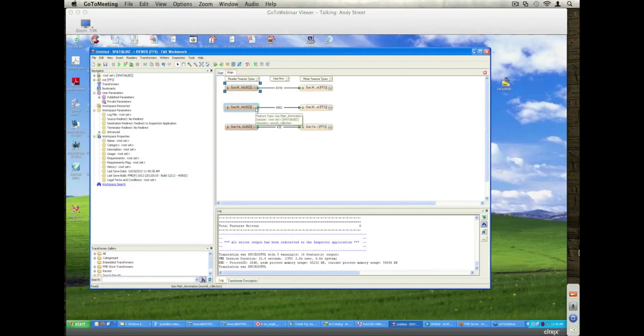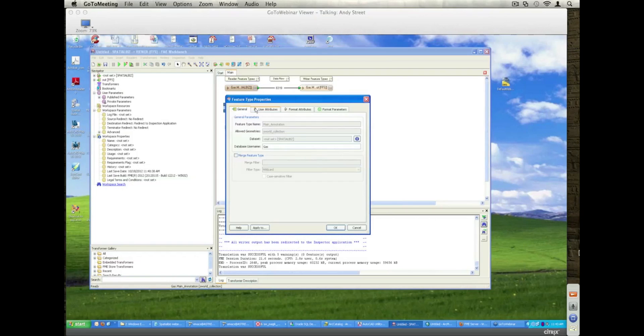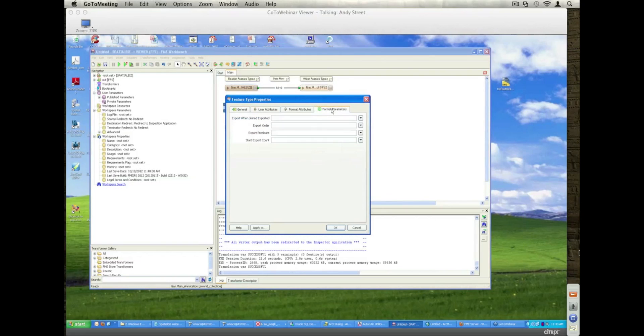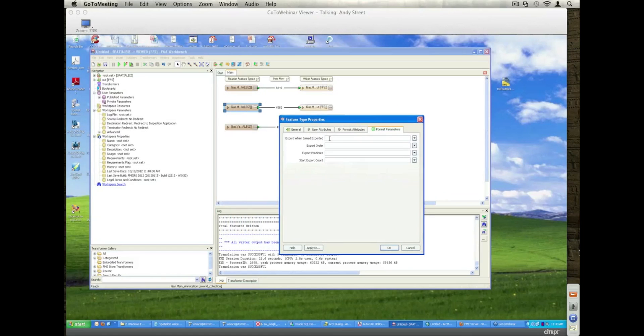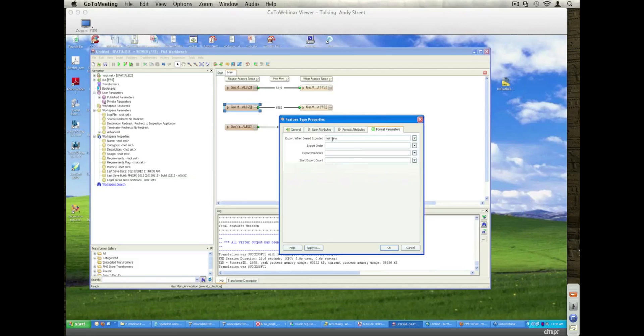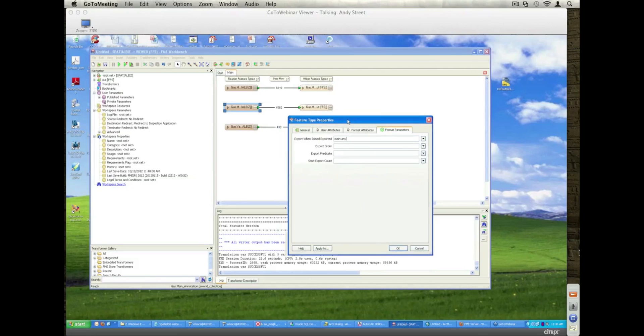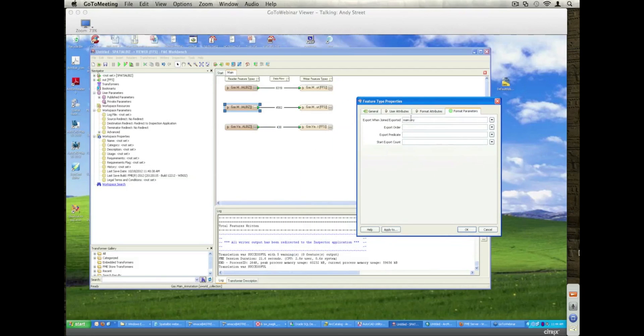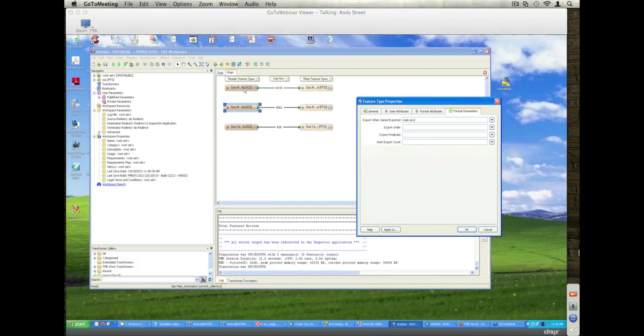On the main annotations, I want to control those, and I actually want to dictate that they will only pull out if the associated gas main is being exported. We're basically navigating through the join. To do that, I use this export when joined exported option, and I specify that it will pull out main annotation when any main associated is also pulled out. That's not the whole picture, though, because the way that this works is it will pull out the mains, and then it will pull out the main annotations, but the mains would have had to have run first in order for it to know that a main was extracted. So, I need to be able to control the order.